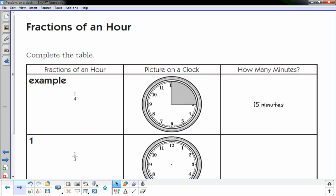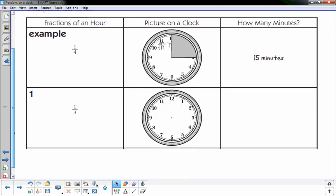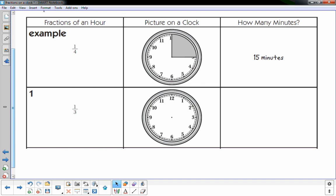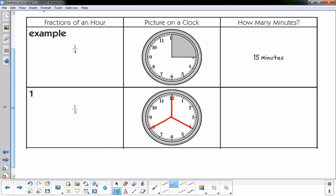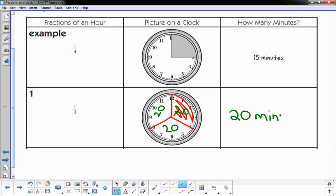Now there's a chart that gives a fraction, I shade it in, and write how many minutes. One-third: I break it into three equal parts, then shade in one of the three. Each part is 20 minutes, so one-third of an hour is 20 minutes.